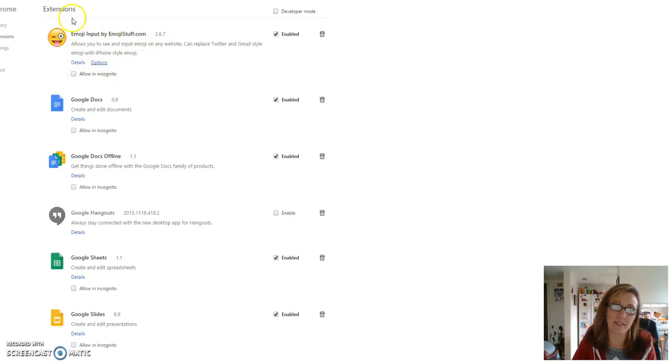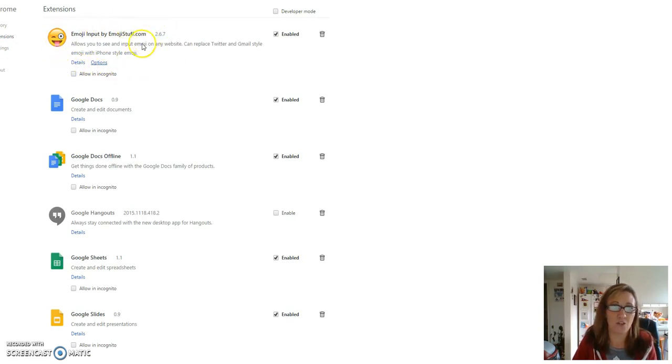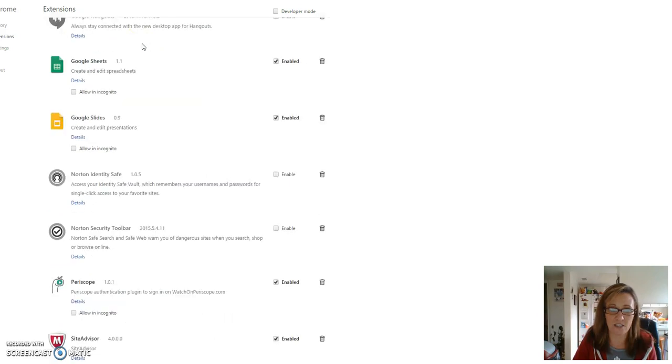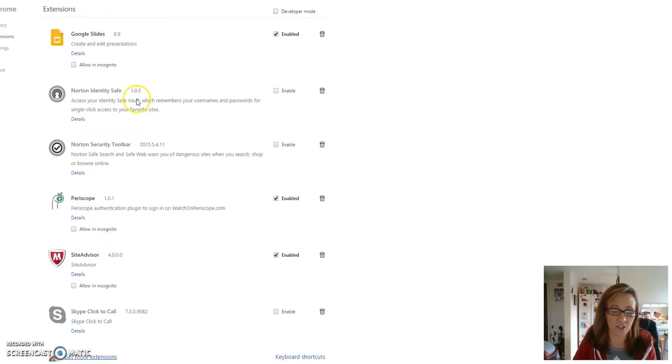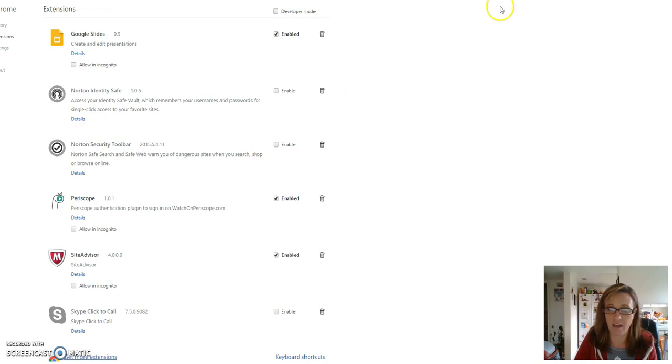In extensions, you're gonna see mine's already there—it's emojistuff.com. You will not see this, so what you're gonna do is go all the way to the bottom where it says 'get more extensions' and click on that.